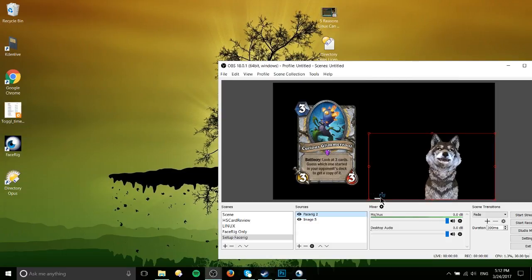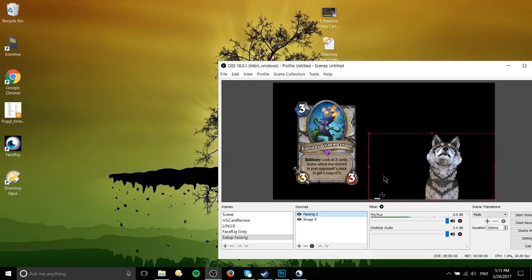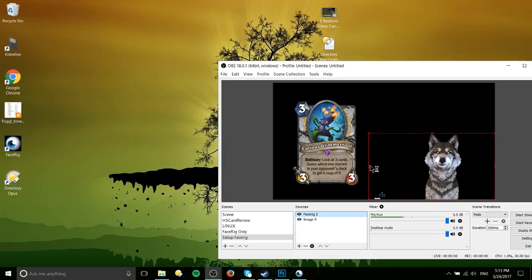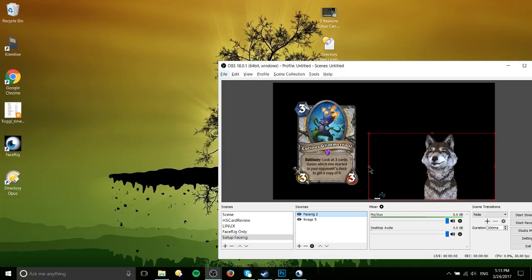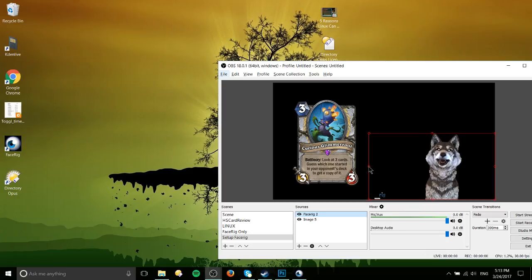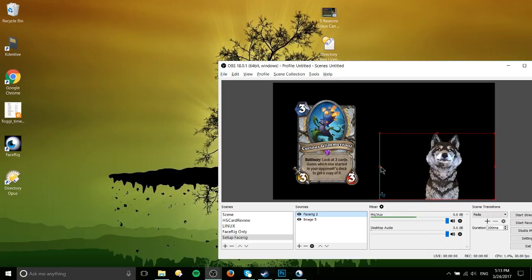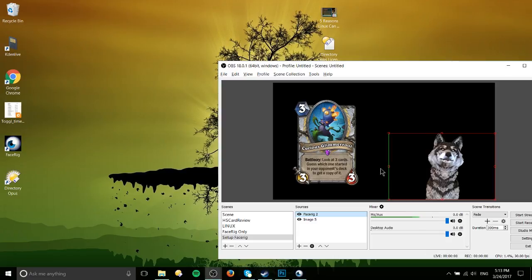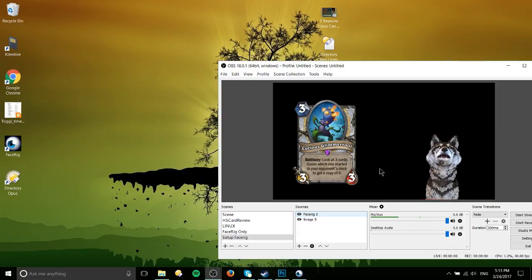Now the last thing is this logo down here in the bottom right hand corner and we can just cut that off by holding alt down and on the left side of this box, click on one of those circles and drag it over until we no longer see the FaceRig logo.